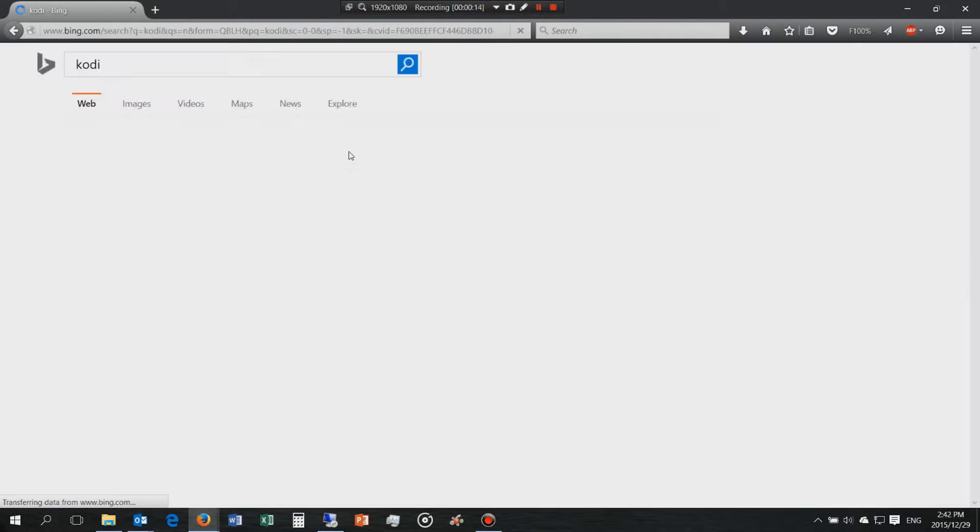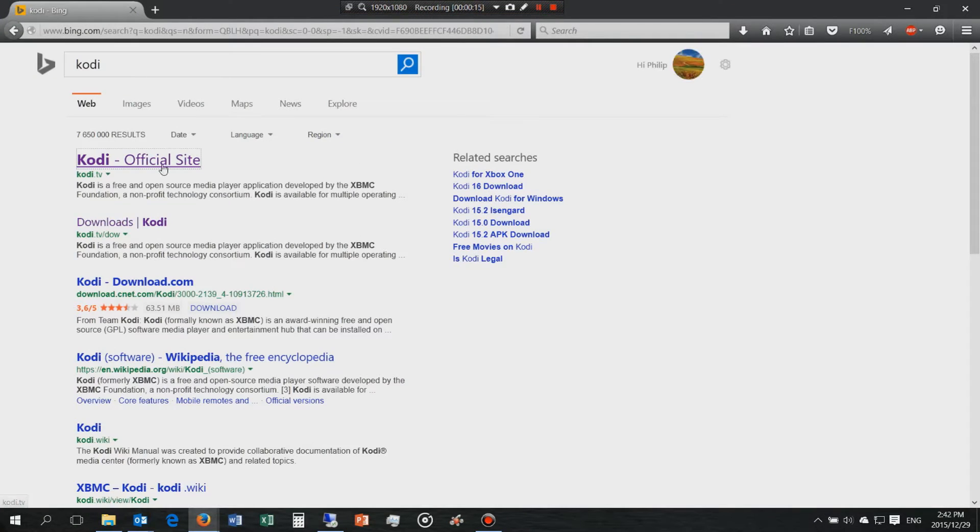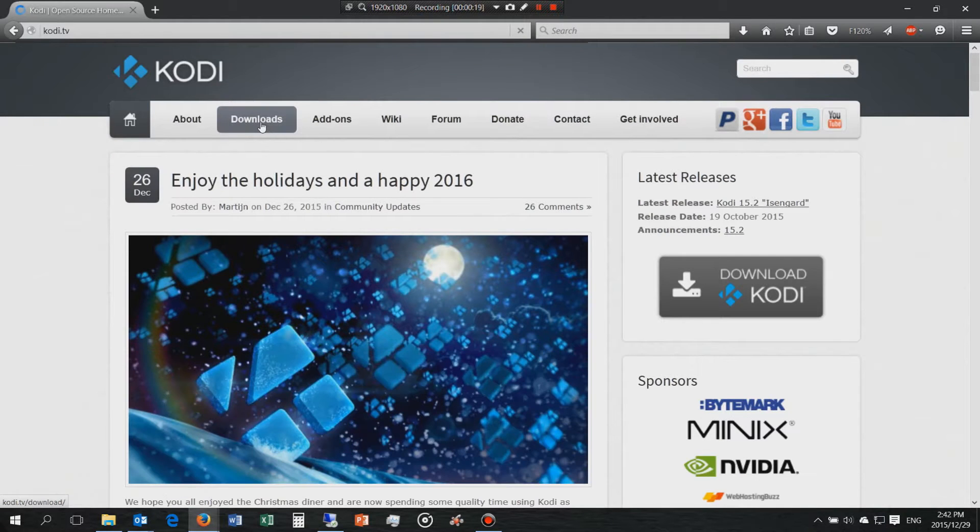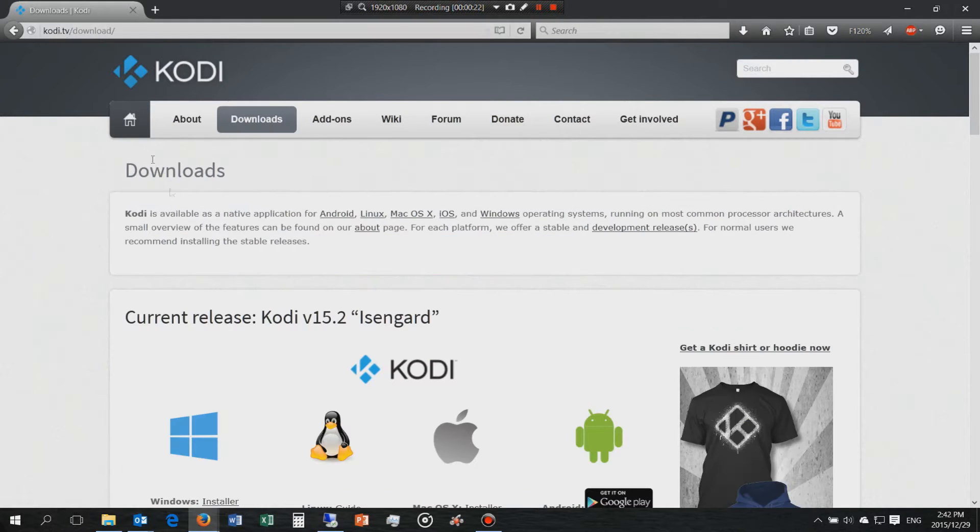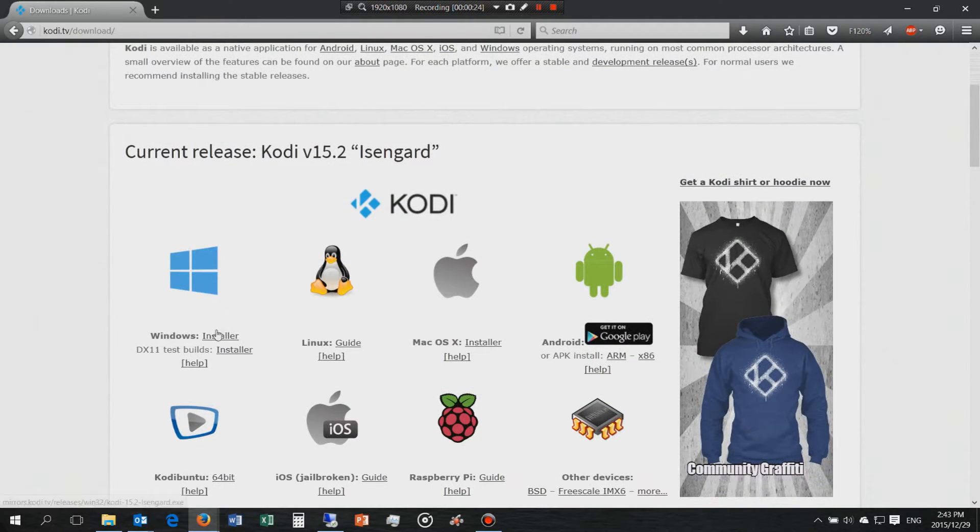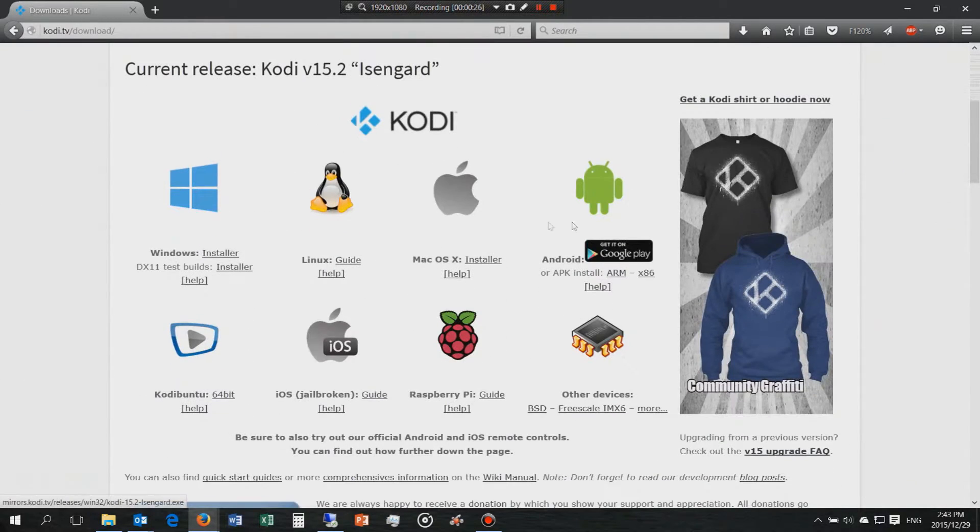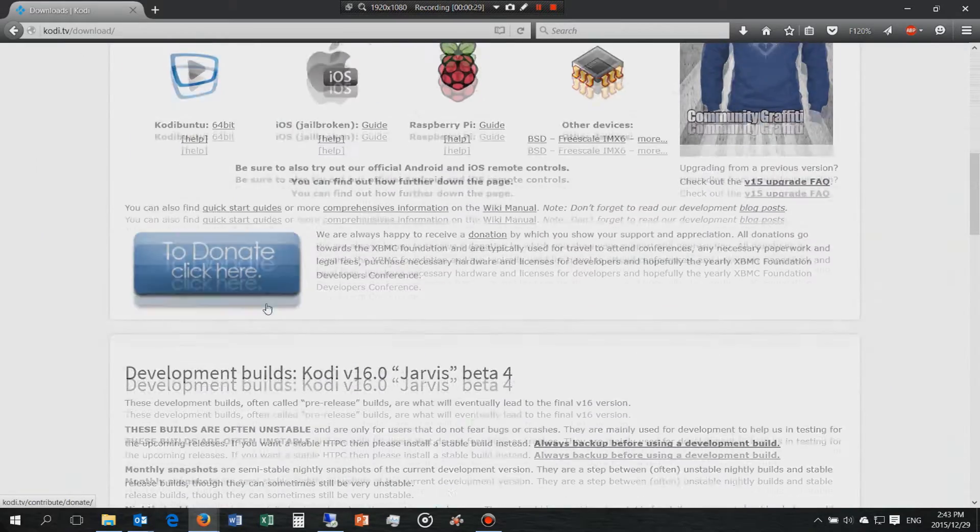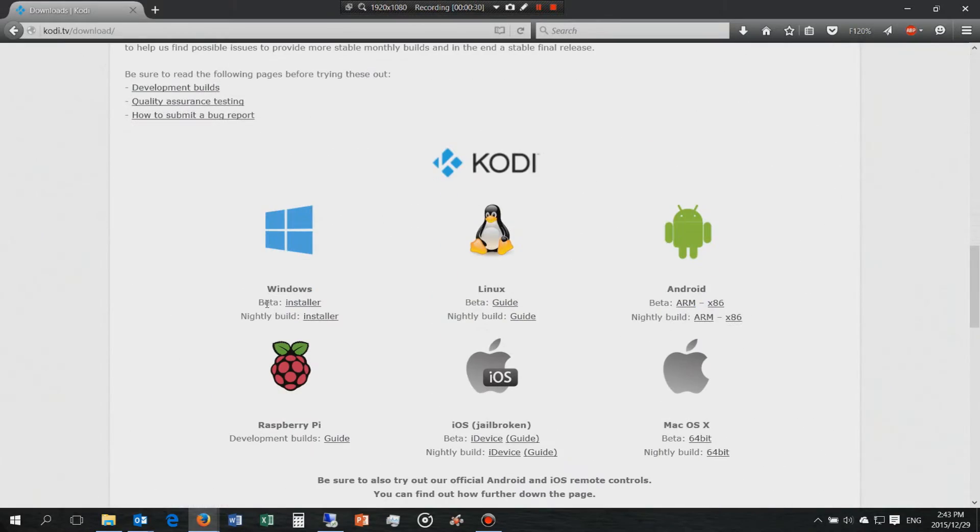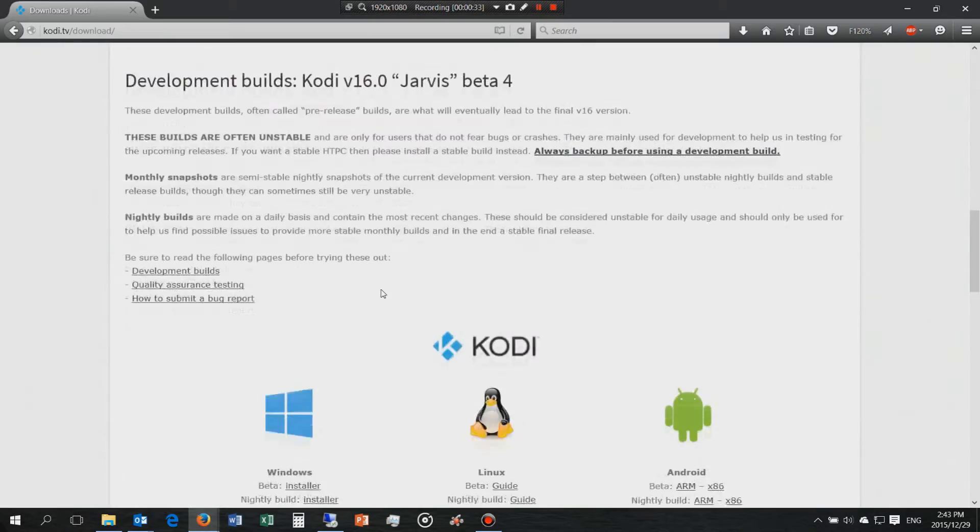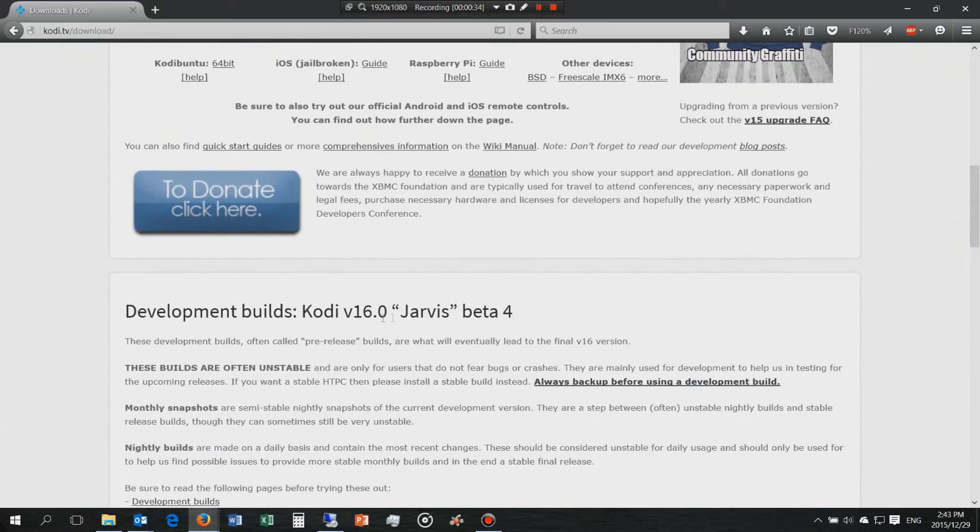It's Kodi. Then you go to Downloads, make sure it's Kodi.tv. The latest options are available here. These are the stable releases. Below are the non-stable releases, the beta versions.